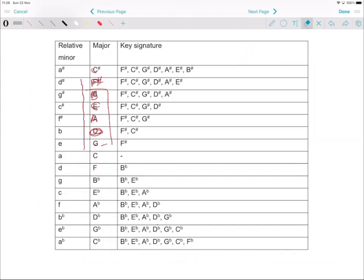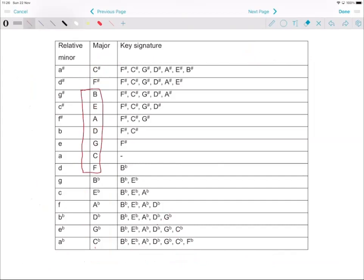When you start writing your exam, you first write down this table of keys. You write down 'Father Charles Goes Down And Ends Battle' — you can take it from the beginning as well. C is in the middle: on one side is flats and the other side is sharps.